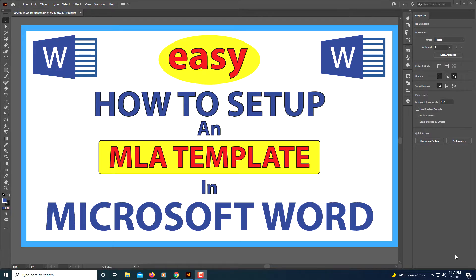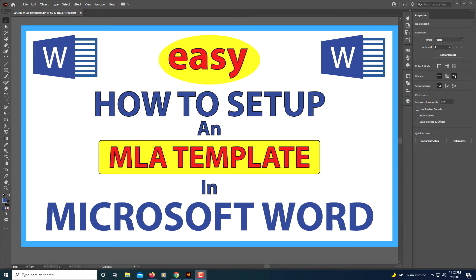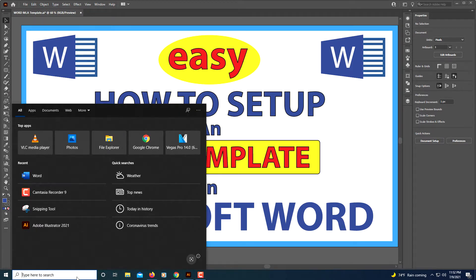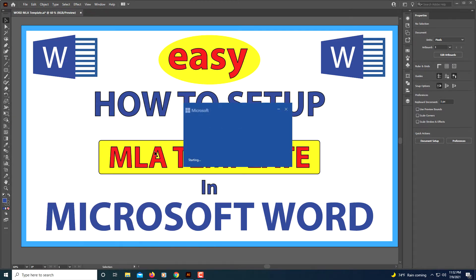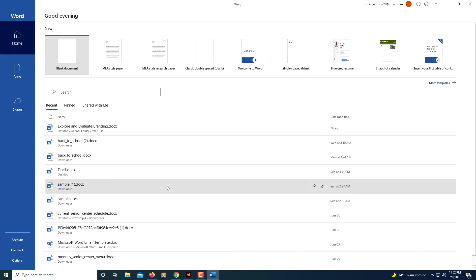This is going to be a video tutorial on how to set up an MLA template in Microsoft Word. It's pretty easy to do. I'm going to open up Word. I'm using Word 365, so if you're using a different type of Word it may be slightly different.